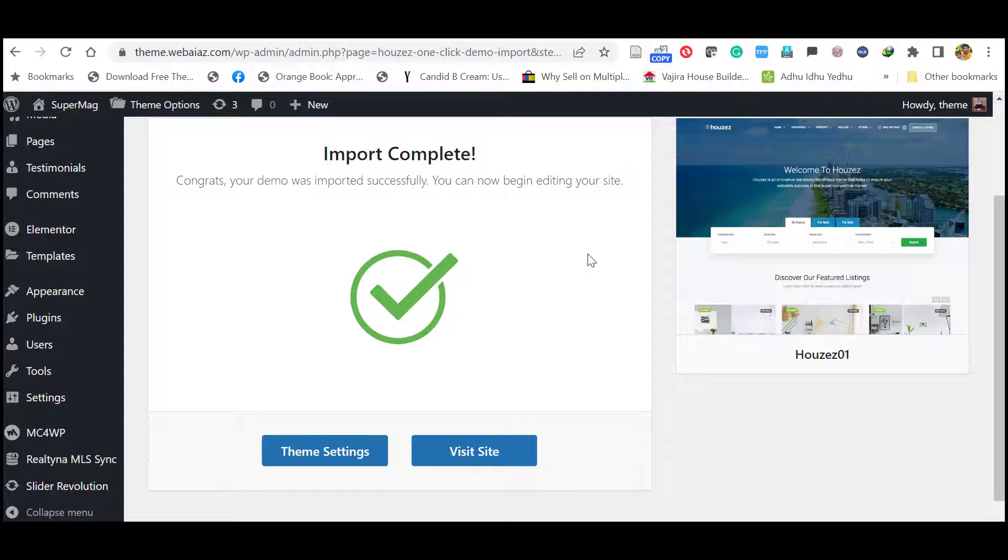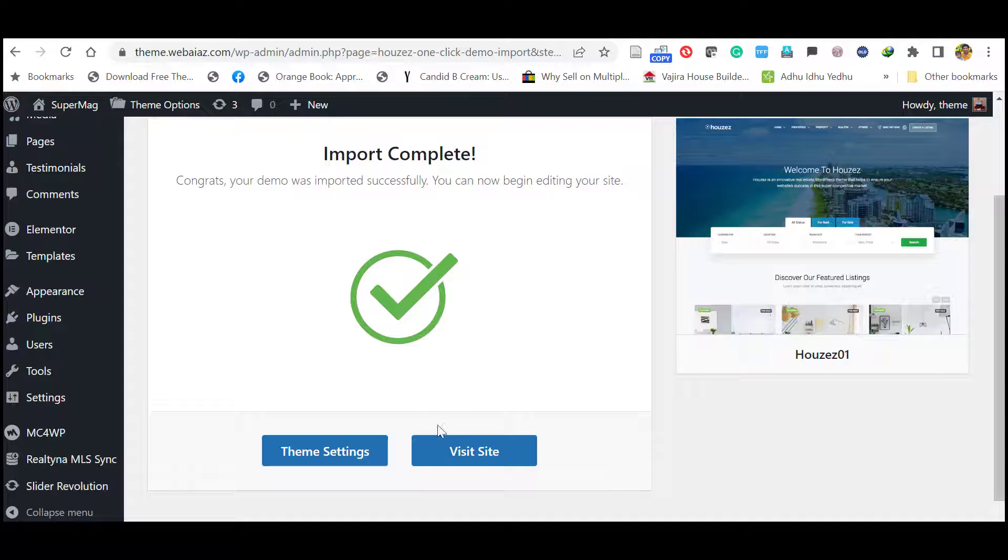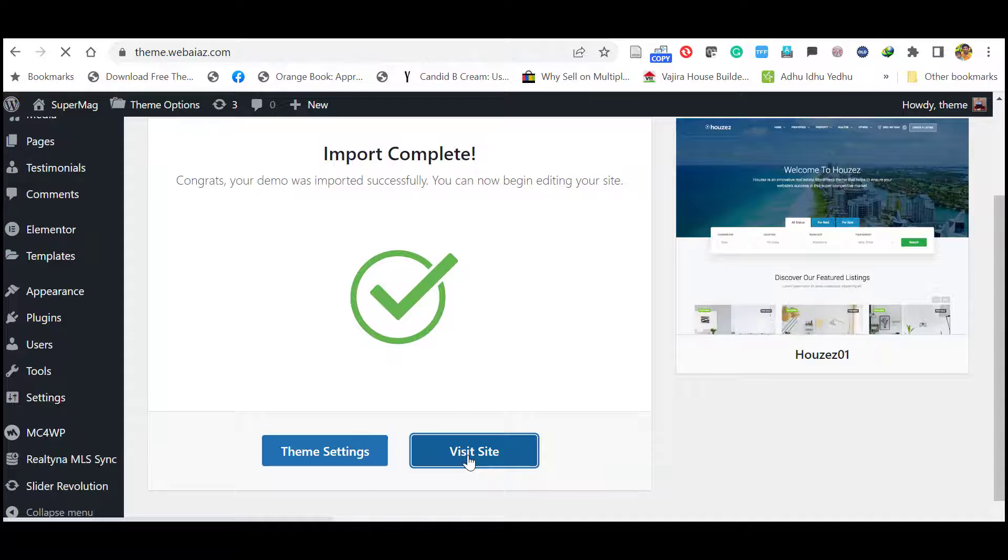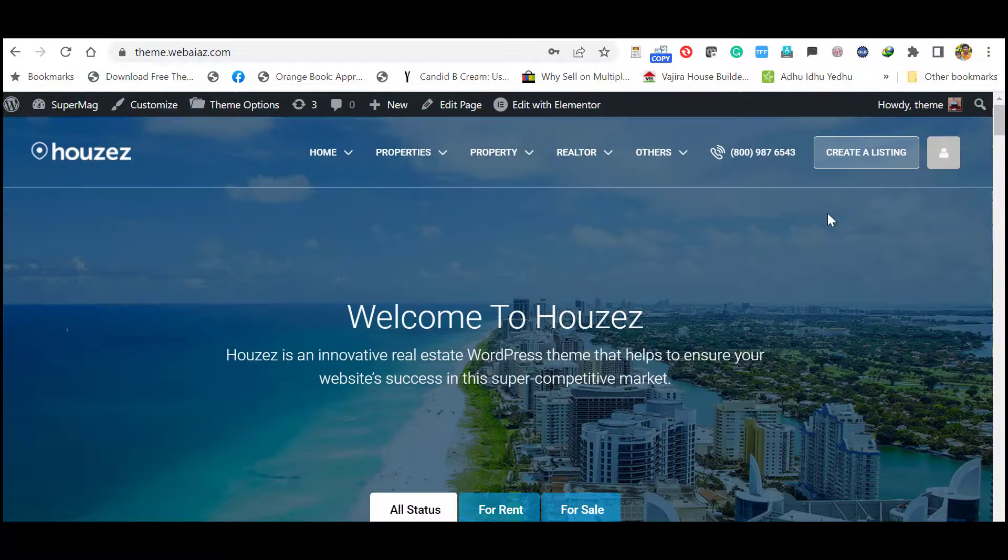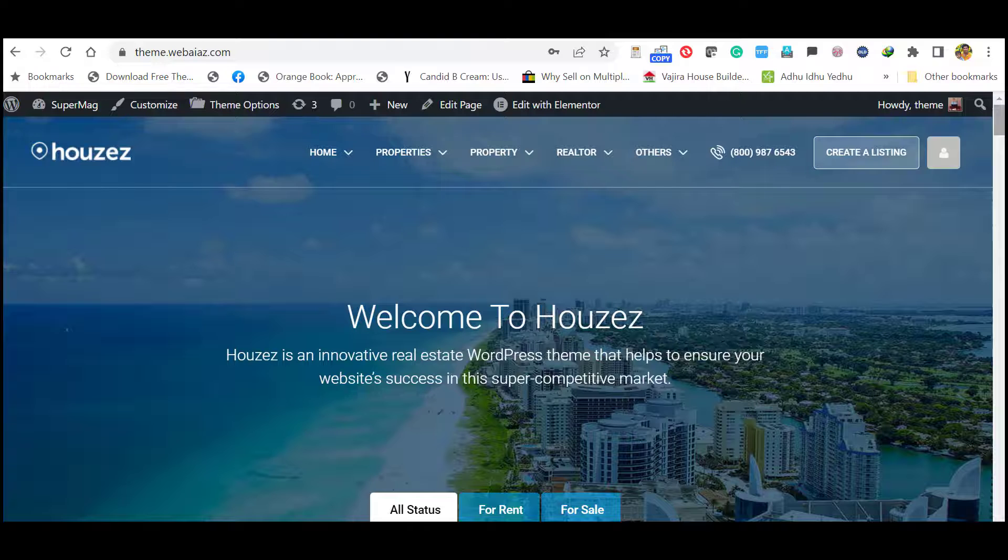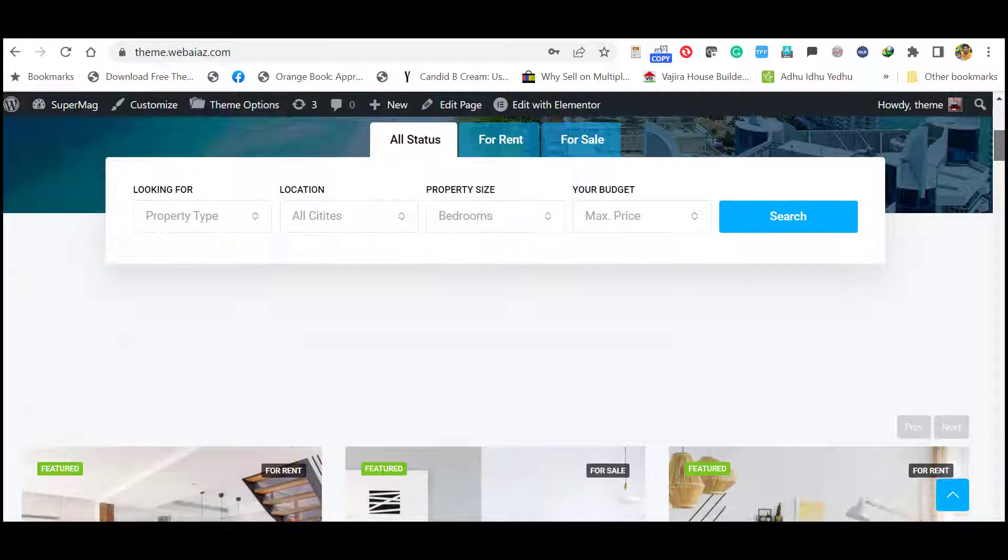Once the importation is complete, you will get a following message: Import is complete. You can visit the website by clicking this. Let's see how your website appears. Wow! All the contents have been imported.